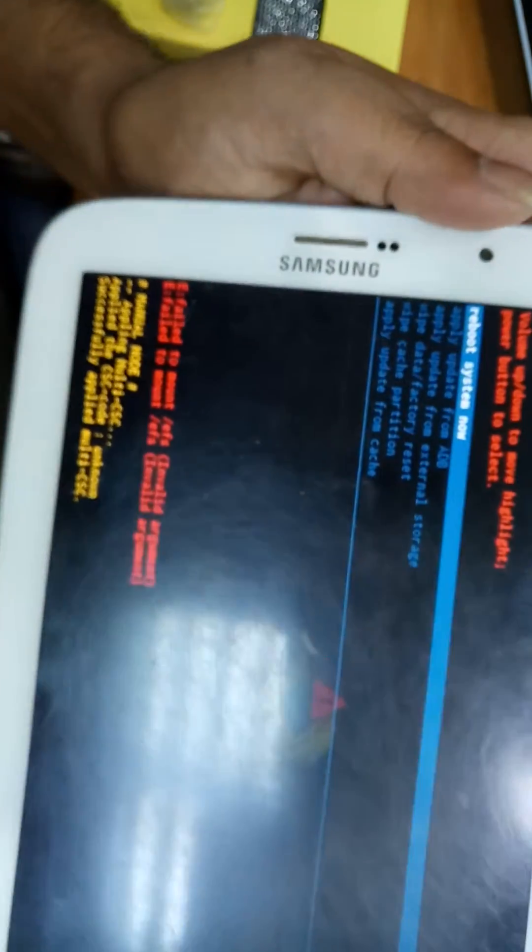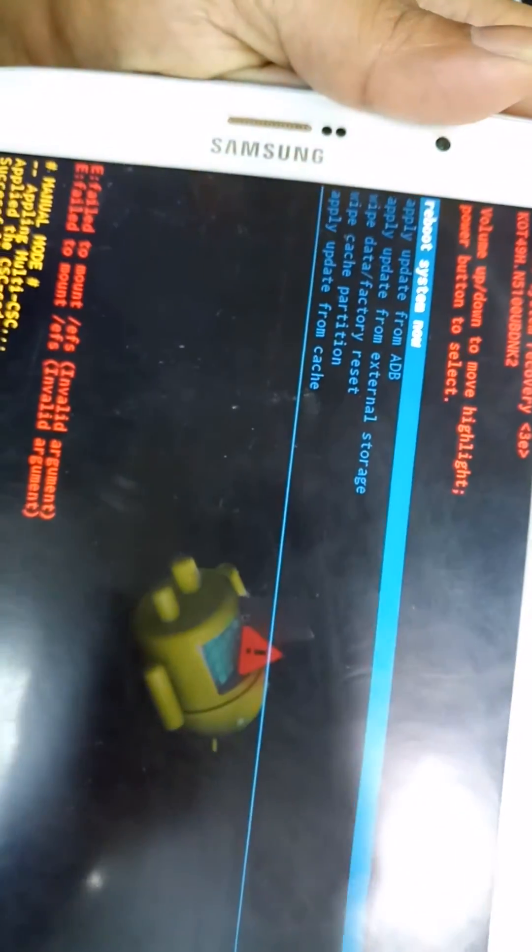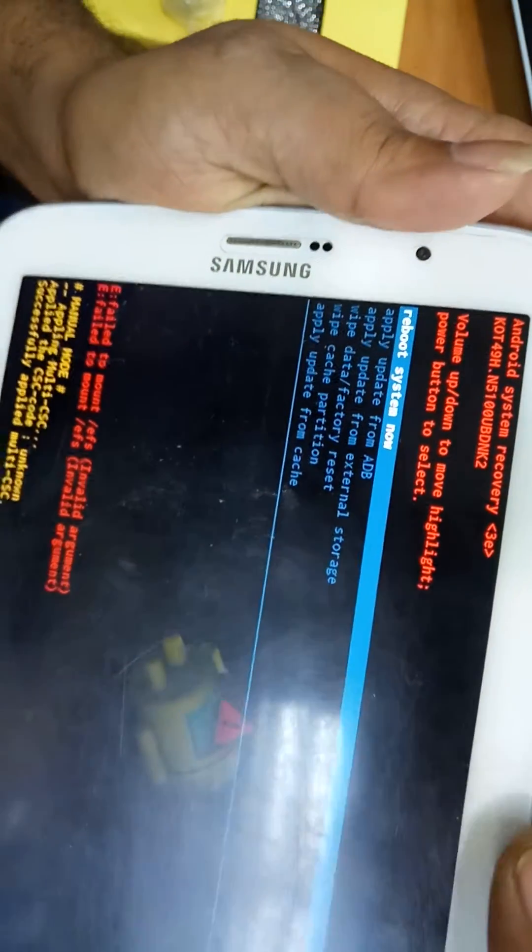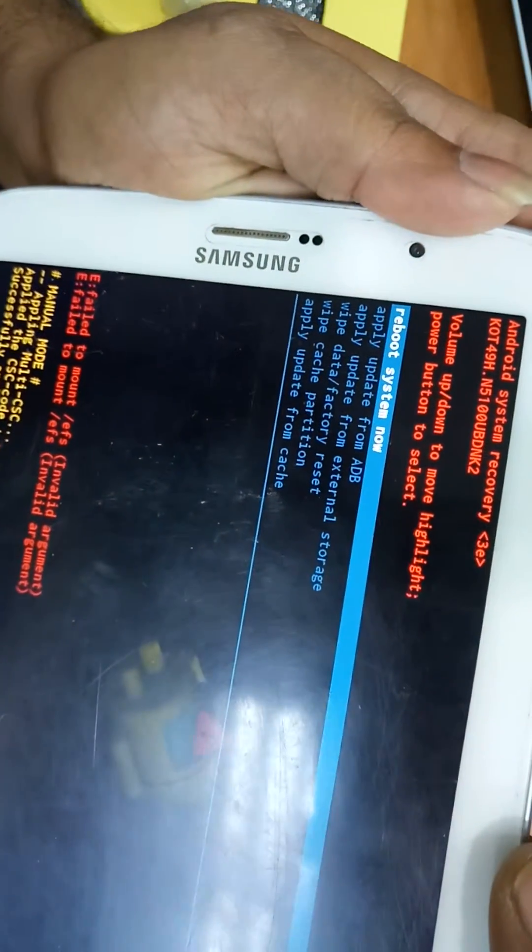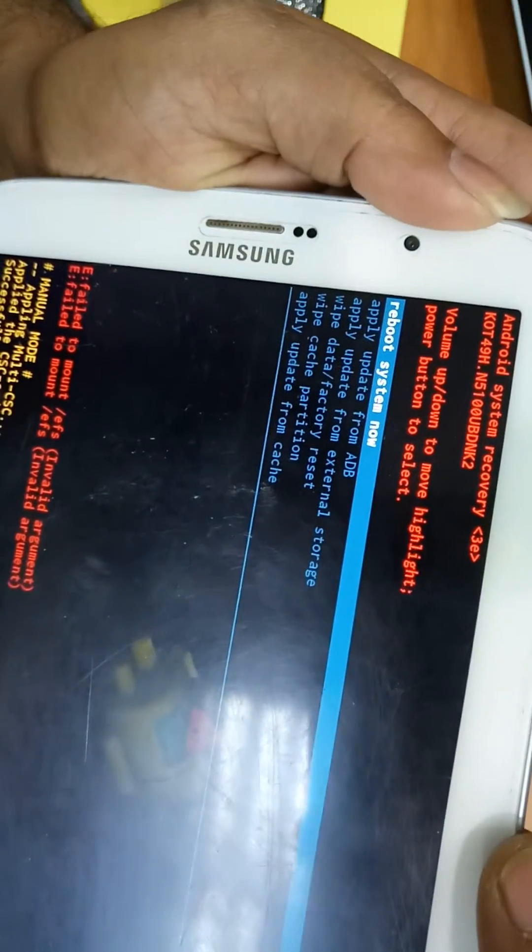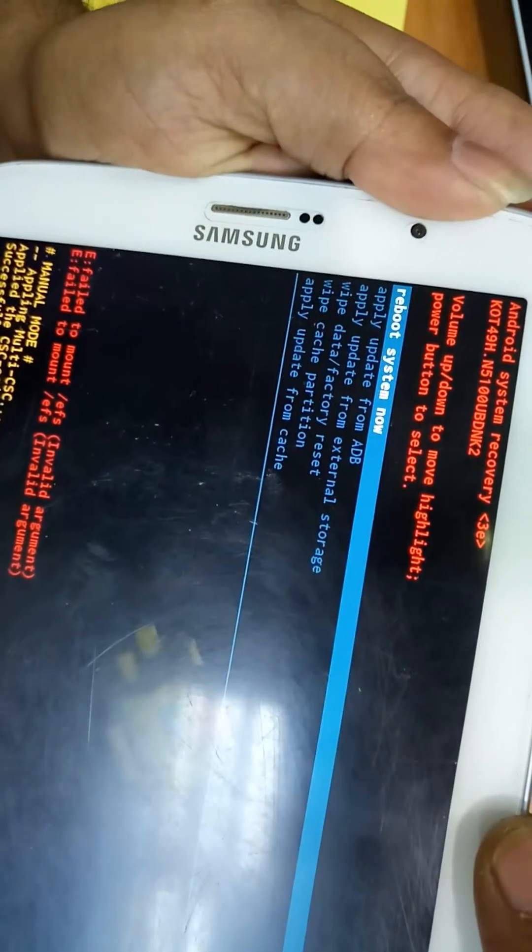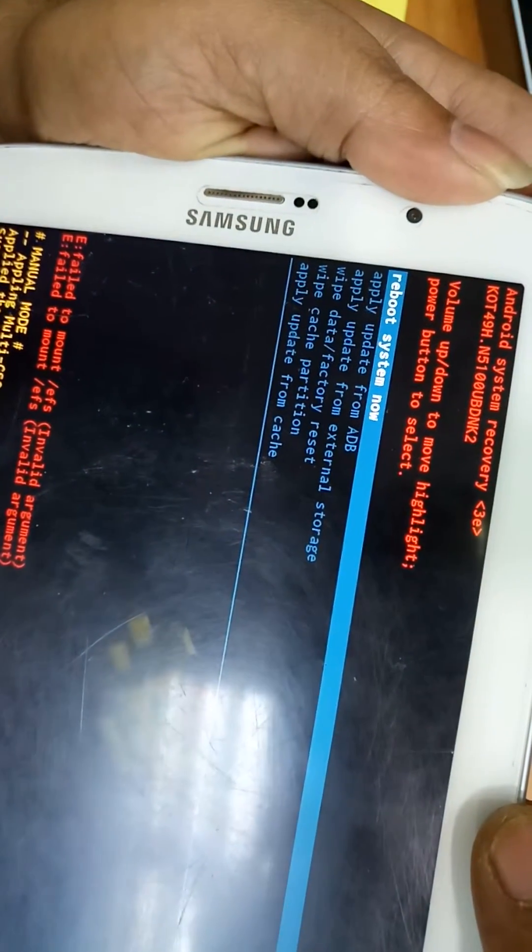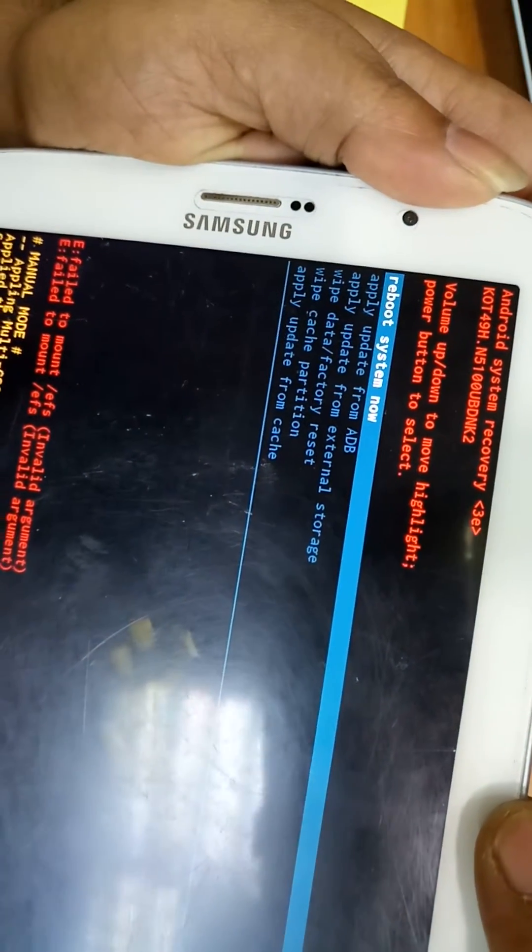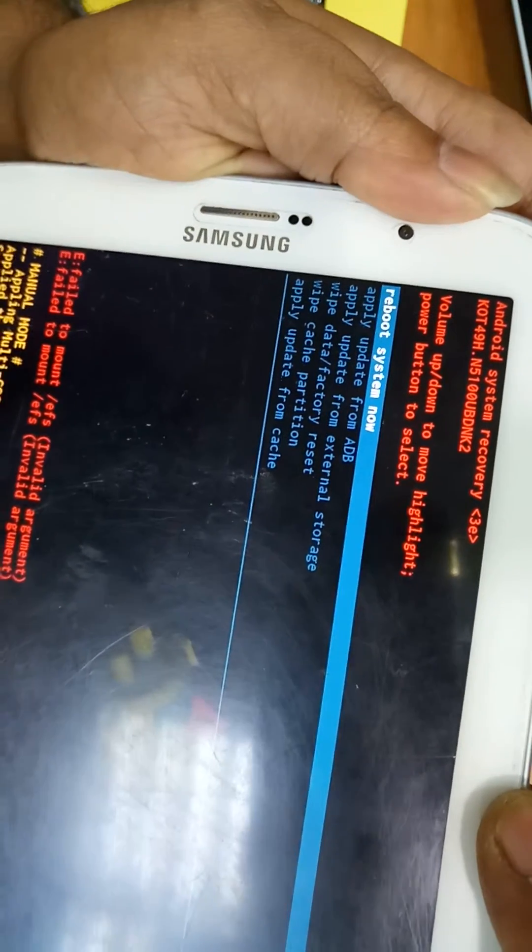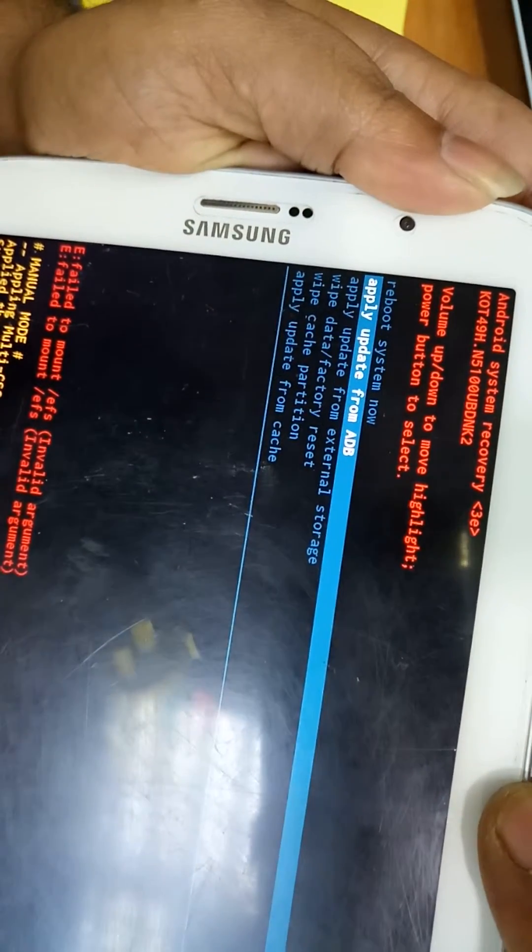You can see these options. You can use this volume control up and down button to choose these options. If you have the firmware, you can just update from this option, apply update from external storage.